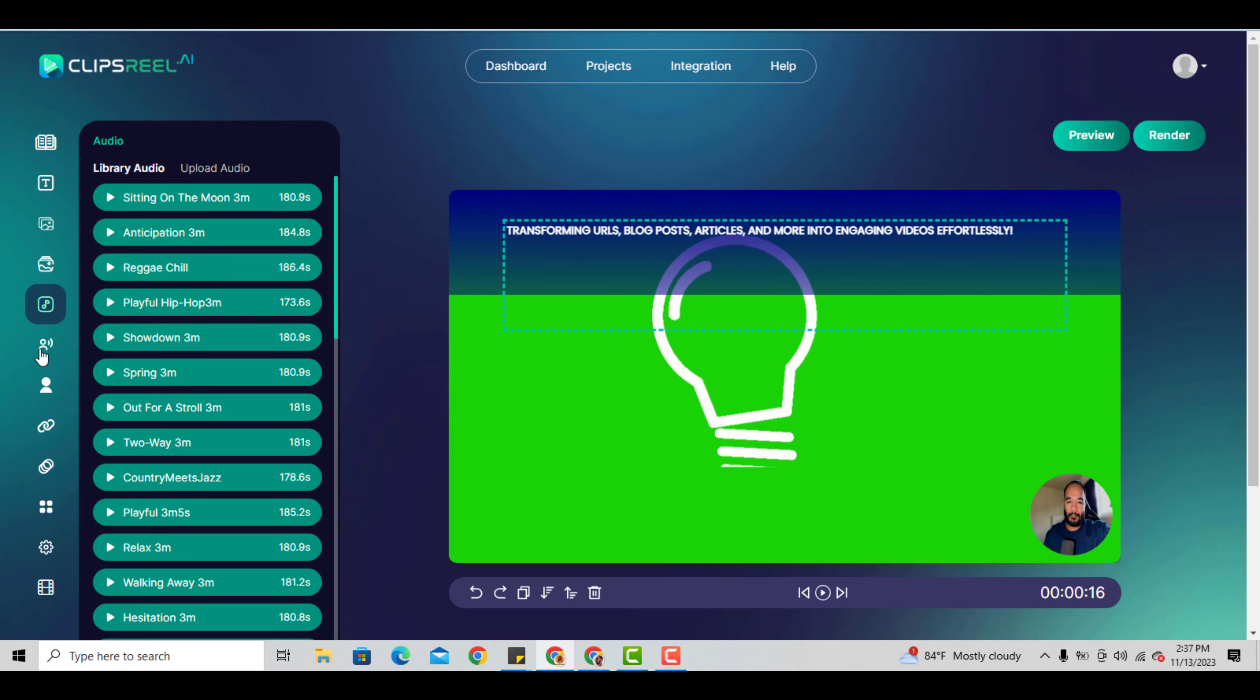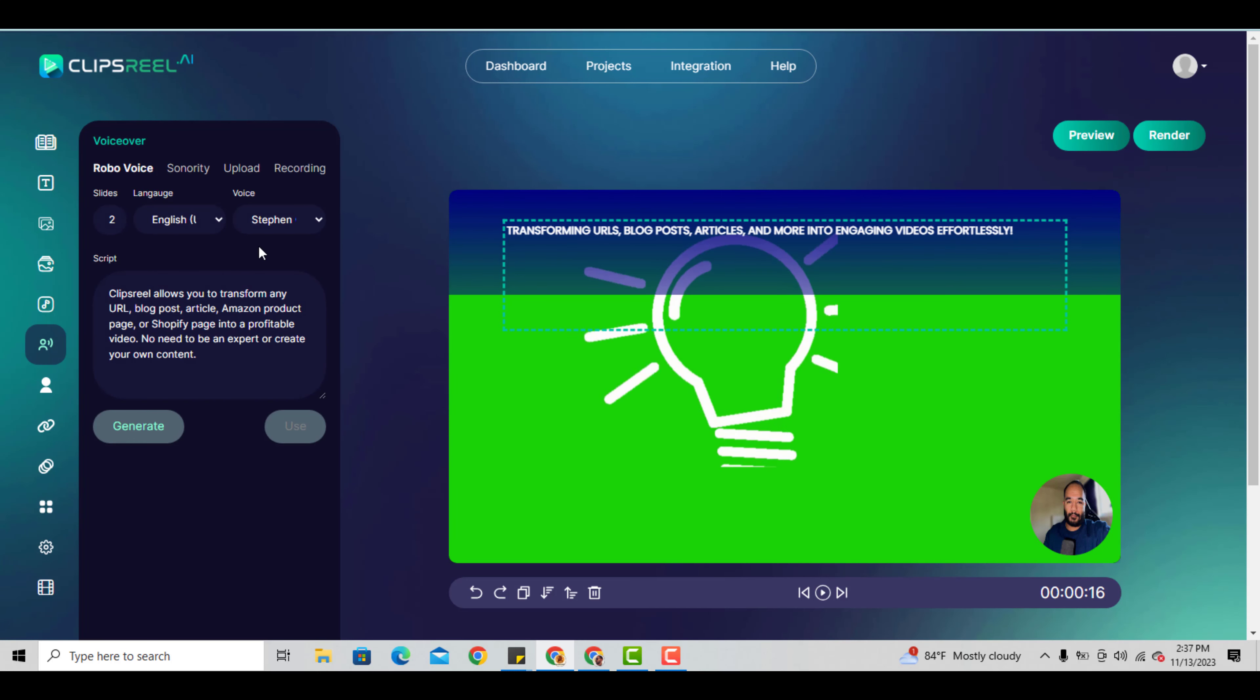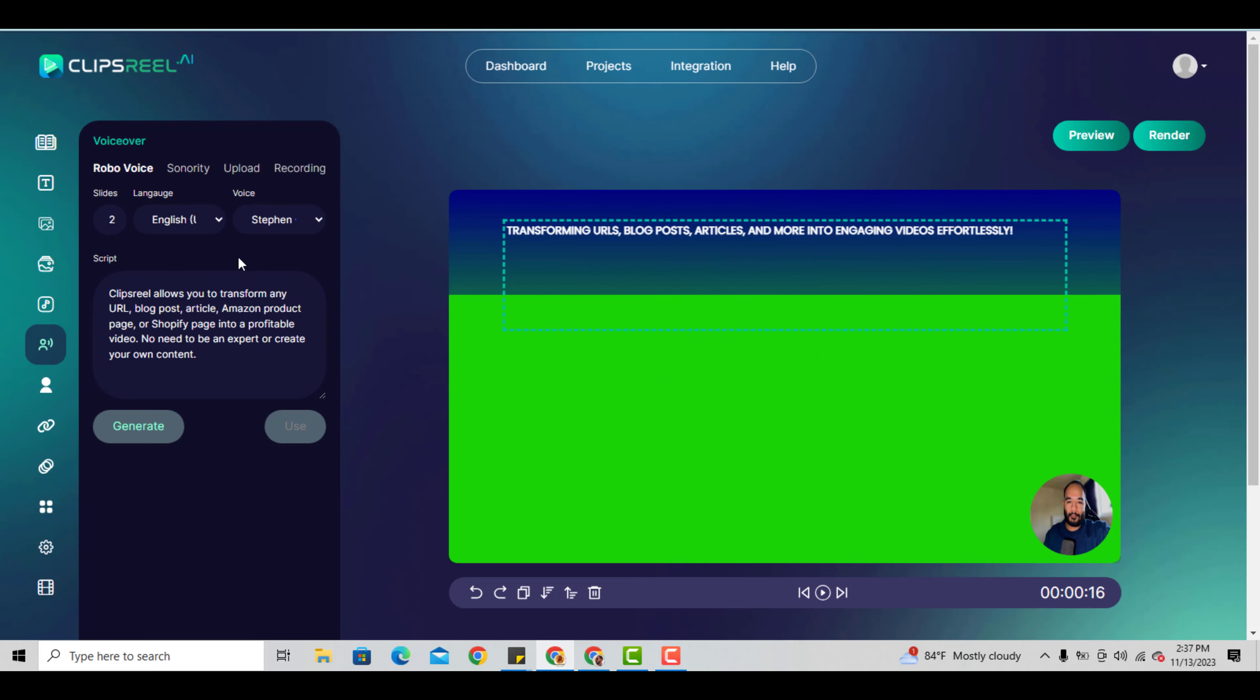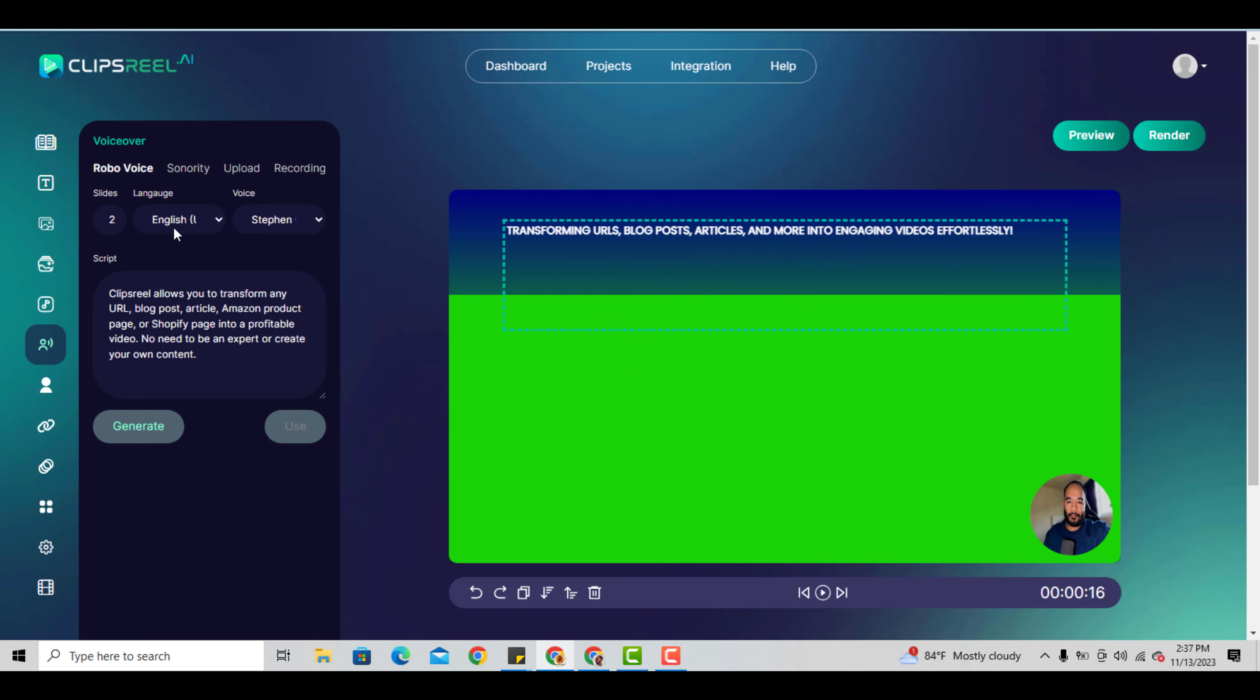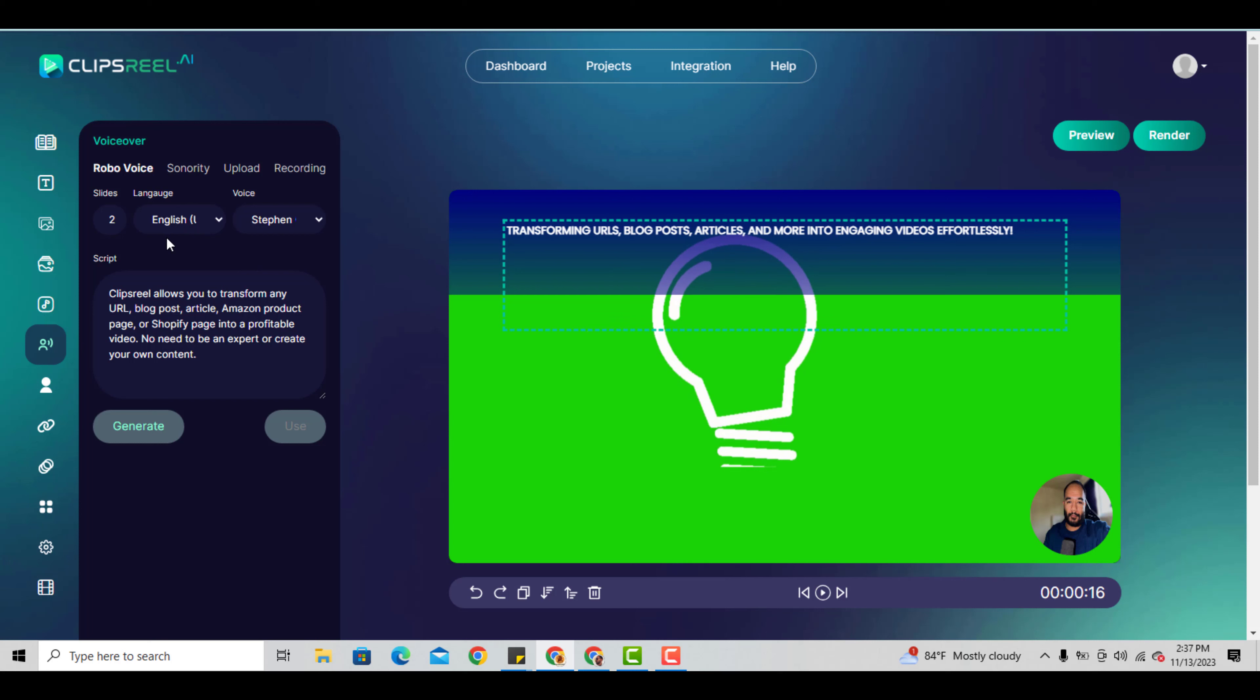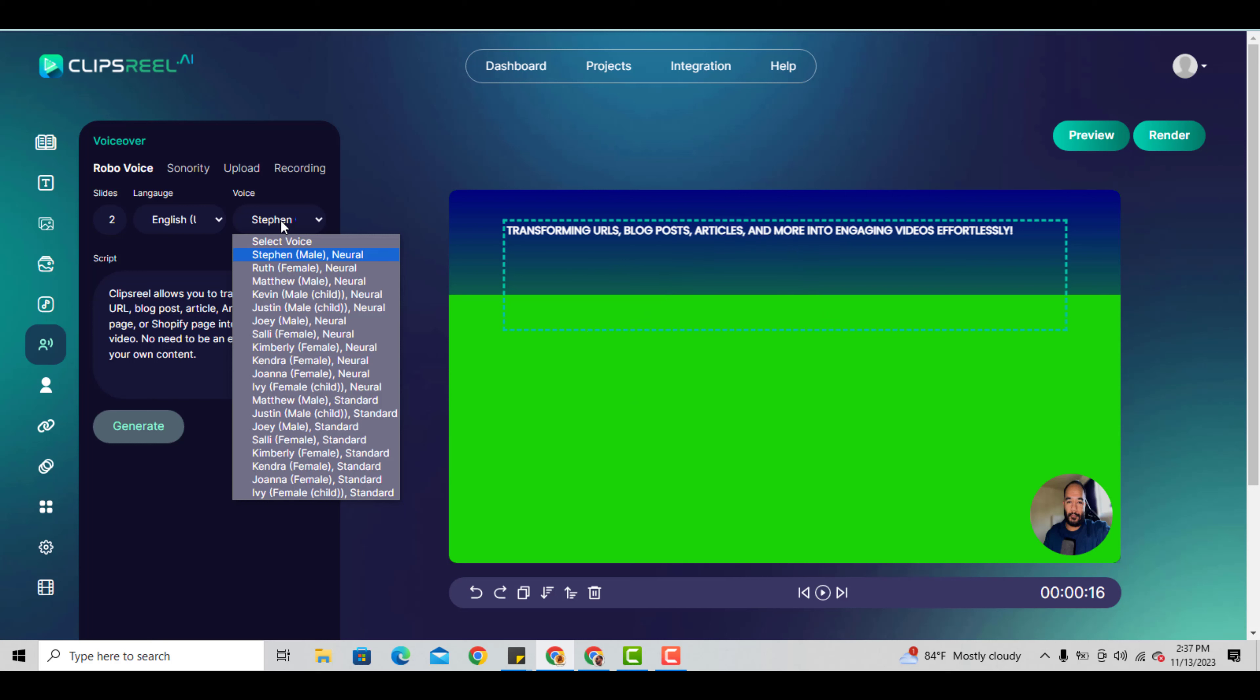You can also add voiceovers. I generated a voiceover from my own, but with the front end it's going to use a robotic voice which is still very clear. There are certain voices that you can see here as well.